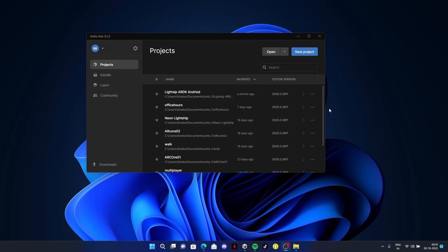Today I'm going to tell you how to set up Lightship ARDK in Unity for your Android. I'll be guiding you from step one through everything without facing any bugs while you're making your app. Let's get started now.